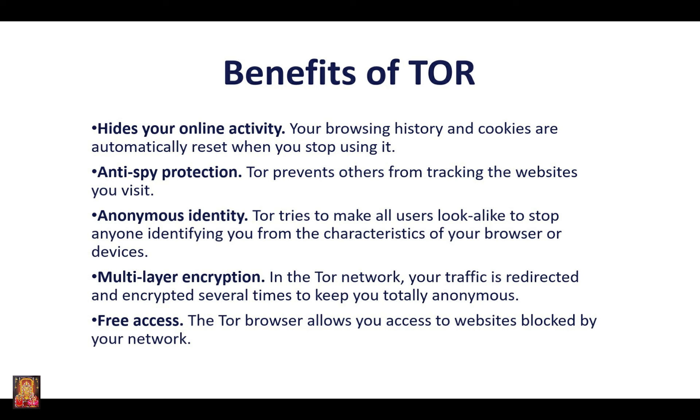Multi-layer encryption. In the Tor network, your traffic is redirected and encrypted several times to keep you totally anonymous. Free access. The Tor browser allows you access to websites blocked by your network.